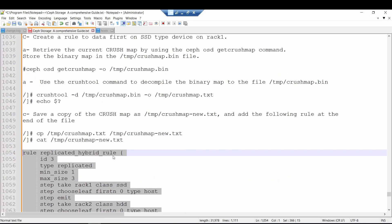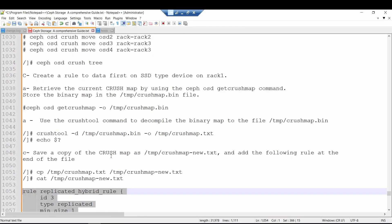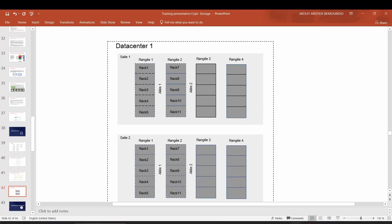Let's say you receive a new request: all data primary copies should be stored within rack one on SSD device type. The primary OSD should be on rack one with SSD devices, and the other copies of data should go to rack two or rack three on HDD device type. Let me show the procedure for how to configure this.